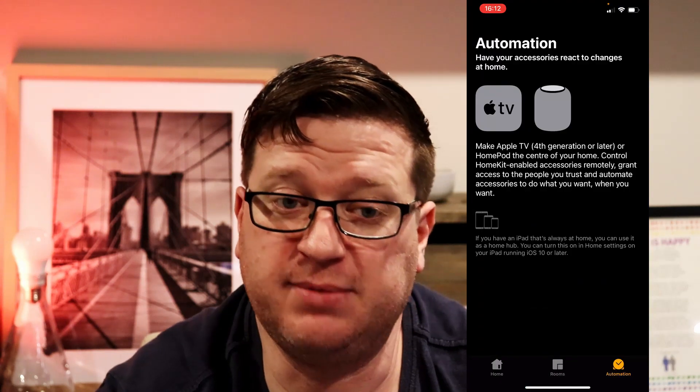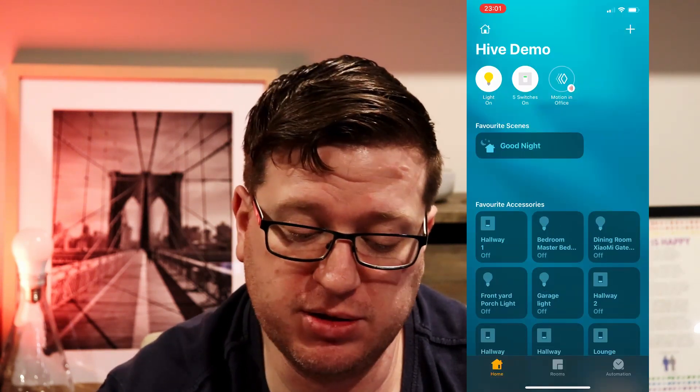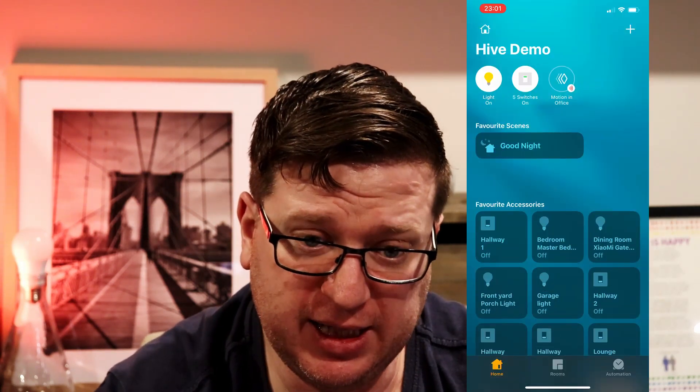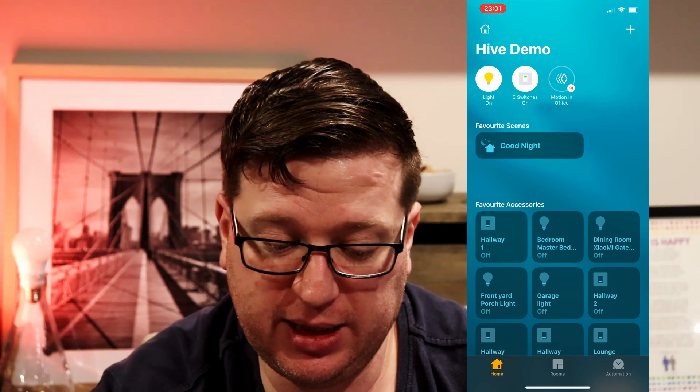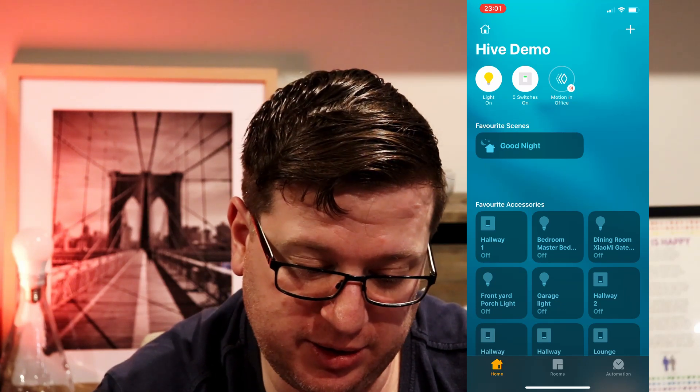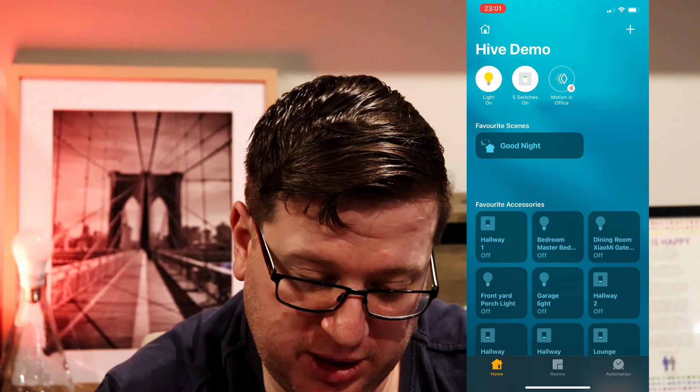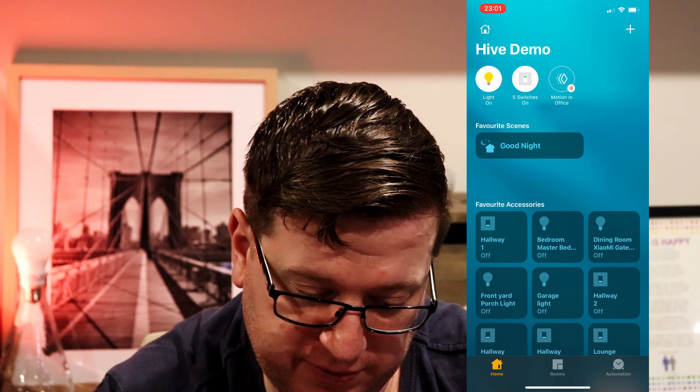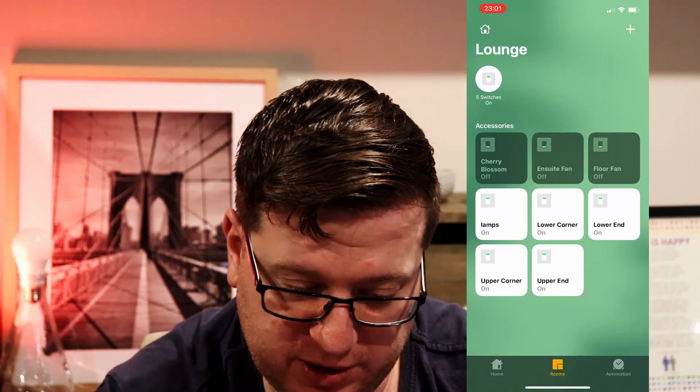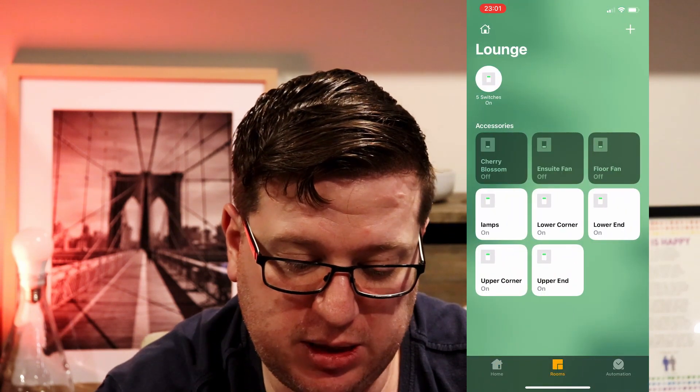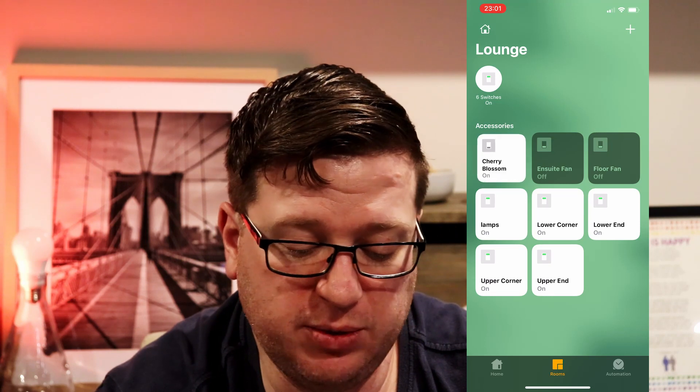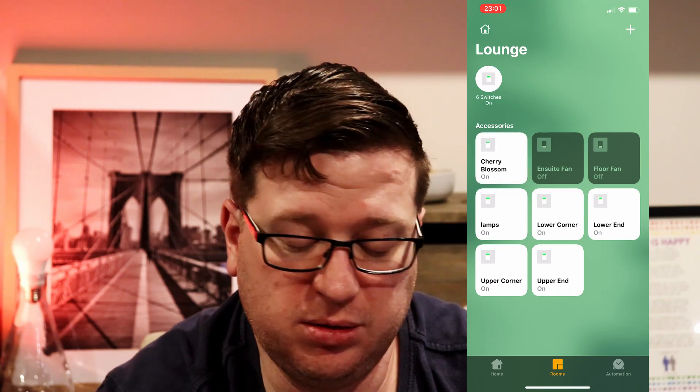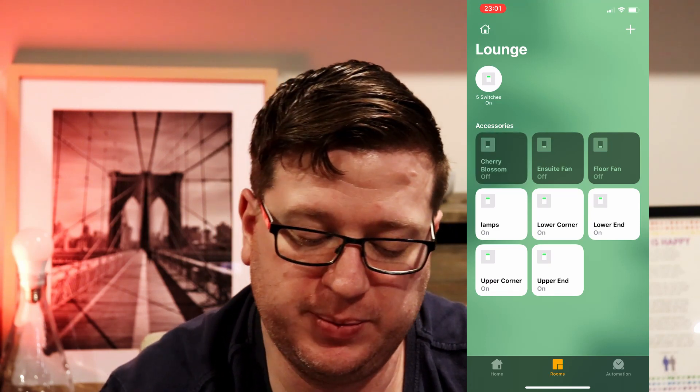Okay so that was a bit of work to categorize all of those but now we have everything set up and we've got our home here and we can choose different rooms for example the lounge and we see that we've got different things that we can turn on and off.